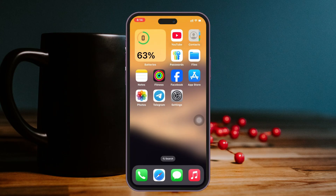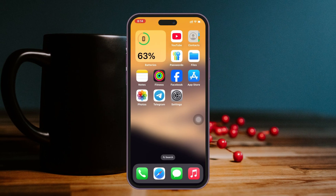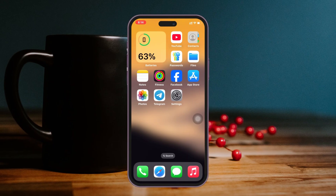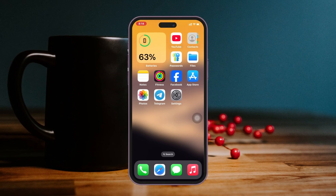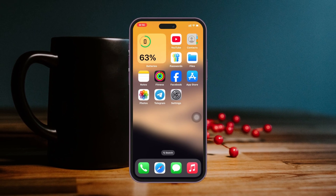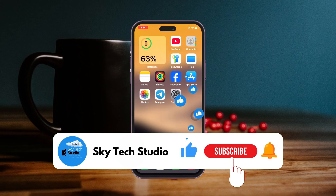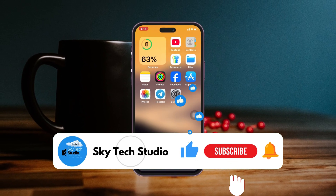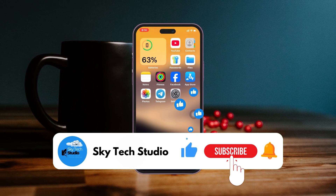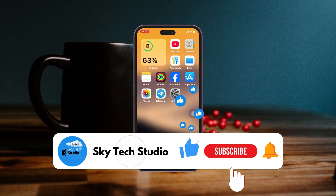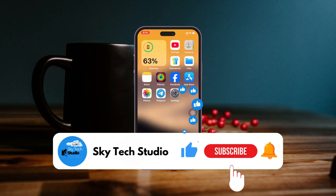Your iMessage activation error will be gone. Hope you find this very helpful. If you do, please drop a like and subscribe to this channel. If you have any questions, please let me know in the comment section below. I'll see you guys around — thank you very much for watching.